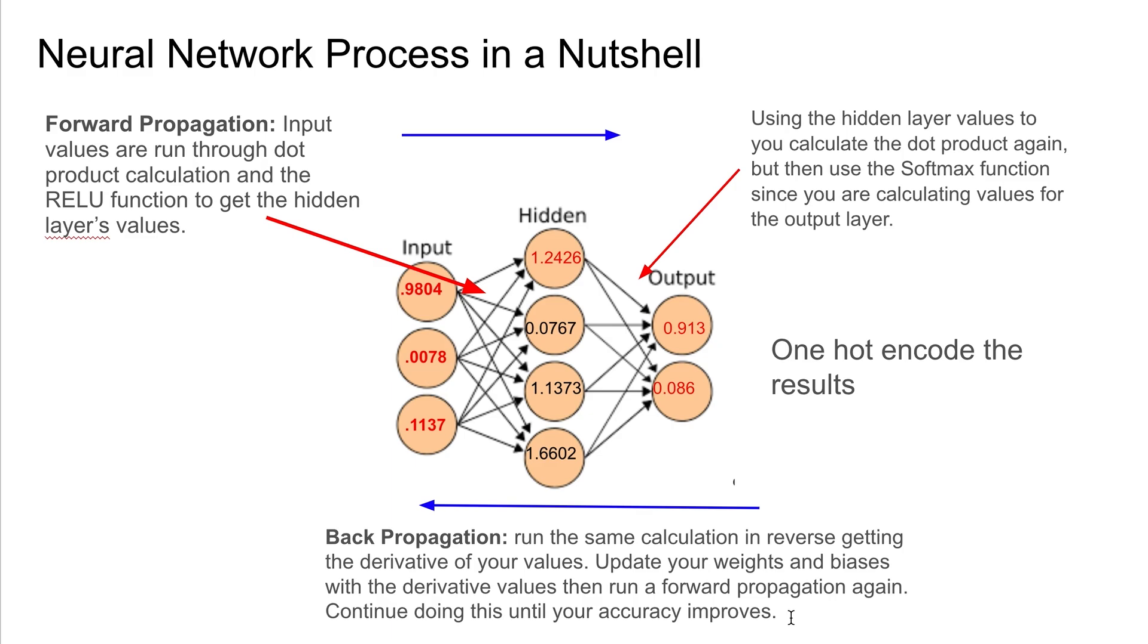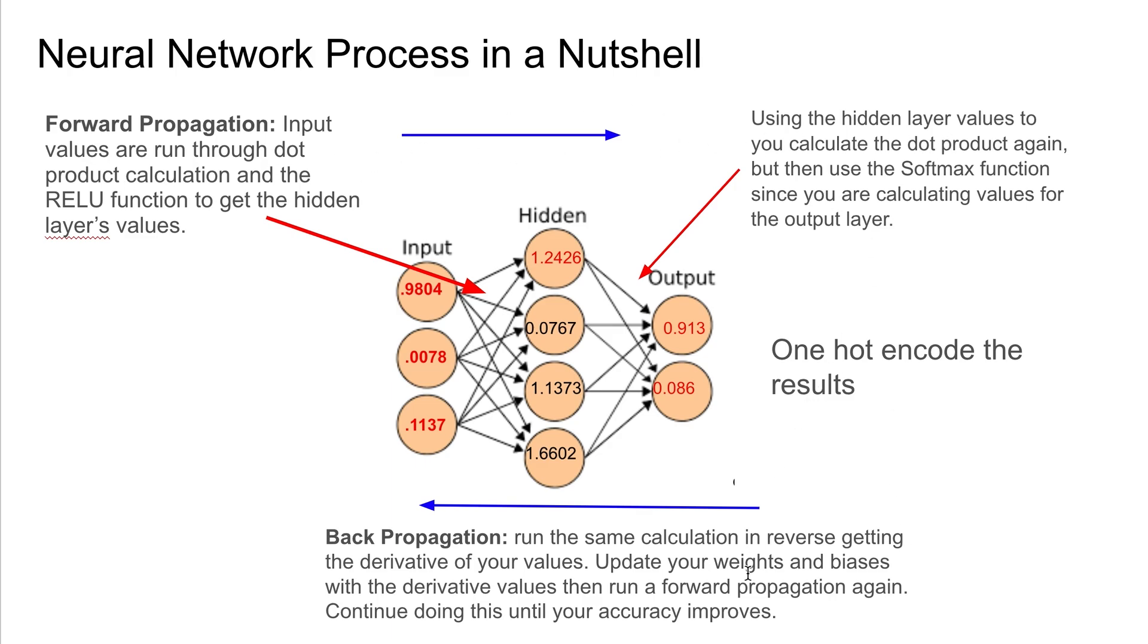And what you do with that value, knowing how far off you were, you then tweak your weights and biases. And that's called back propagation. Basically what you do is you run all the calculations I talked about in the forward propagation but in reverse, getting the derivative of your values, and you update weights and biases with the derivative values. And then you use those values to run back to the forward propagation again, and you just keep on doing that.